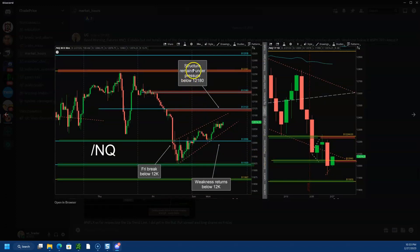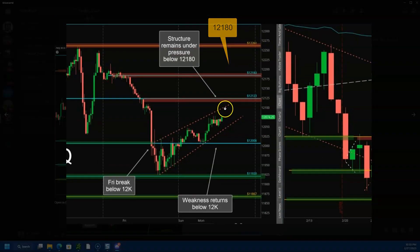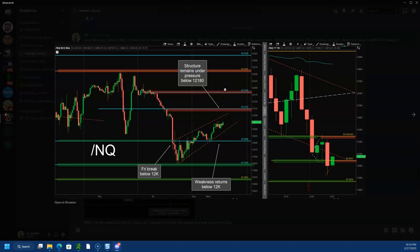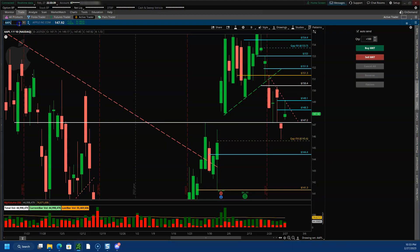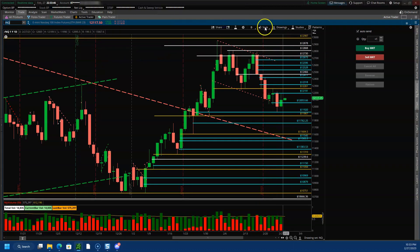So for Nasdaq futures, the structure remains under pressure below 12,180. We were right around 12,080 when I posted this chart, so that means it could still rally towards 12,180. The idea was that as long as we are below 12,180, you should be looking to short or look for bearish setups.